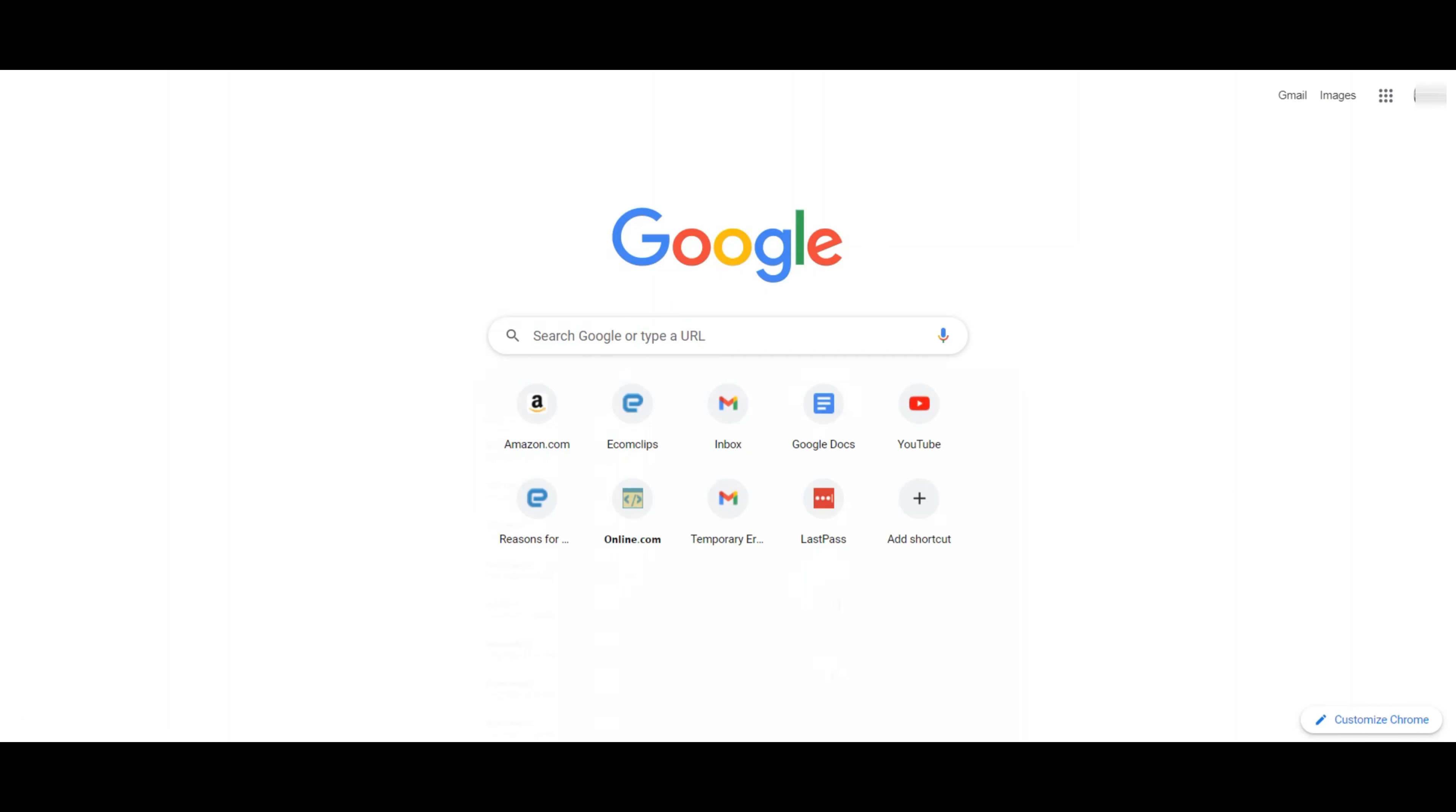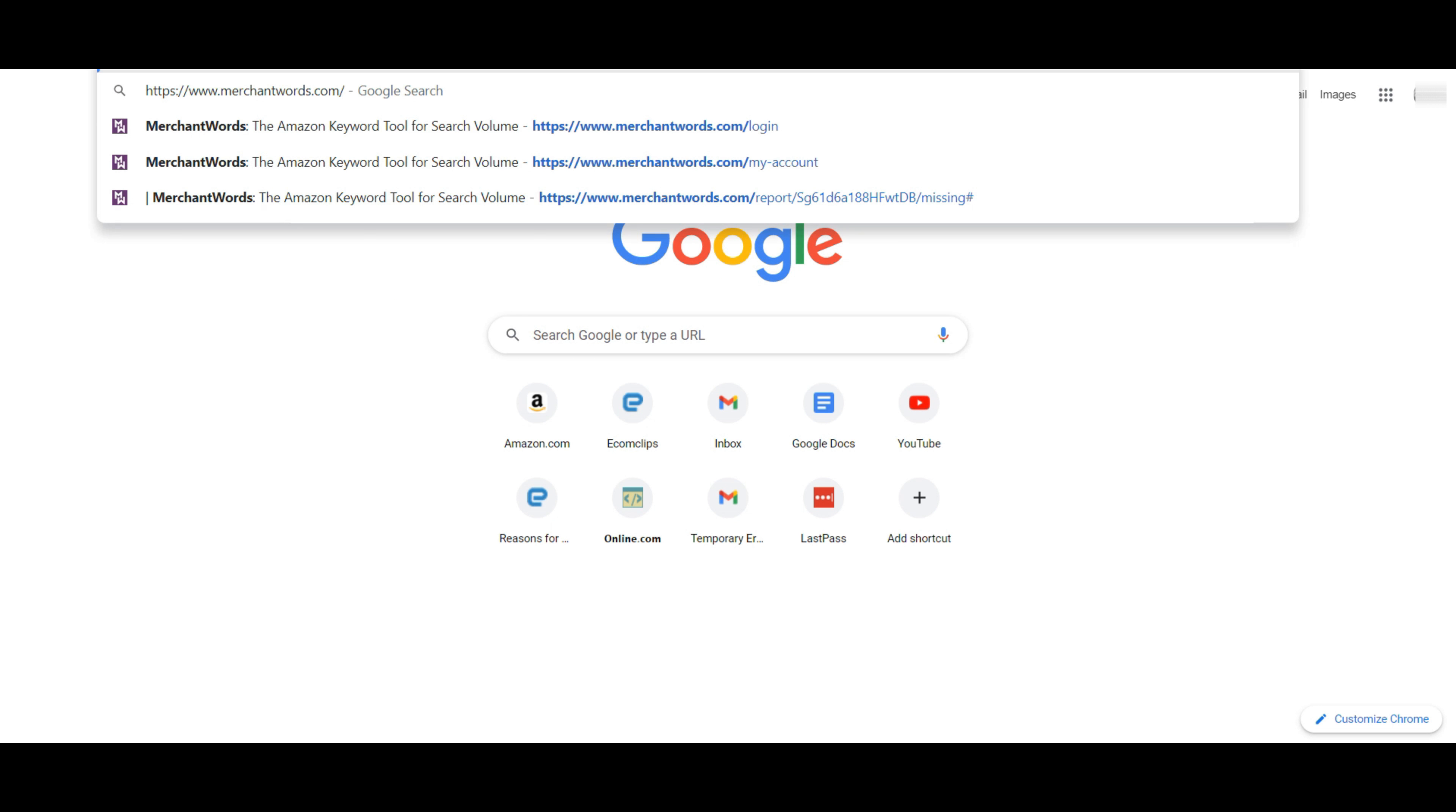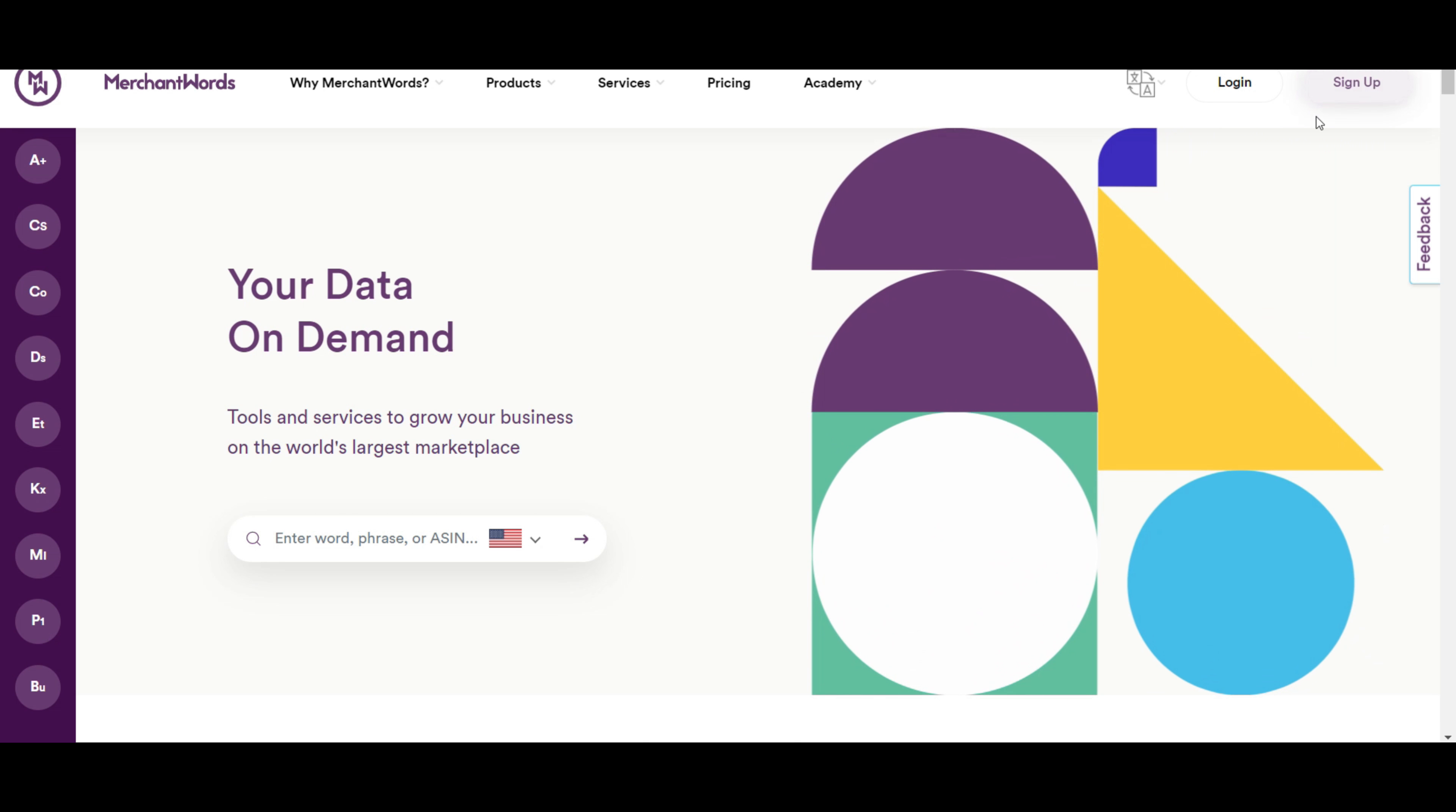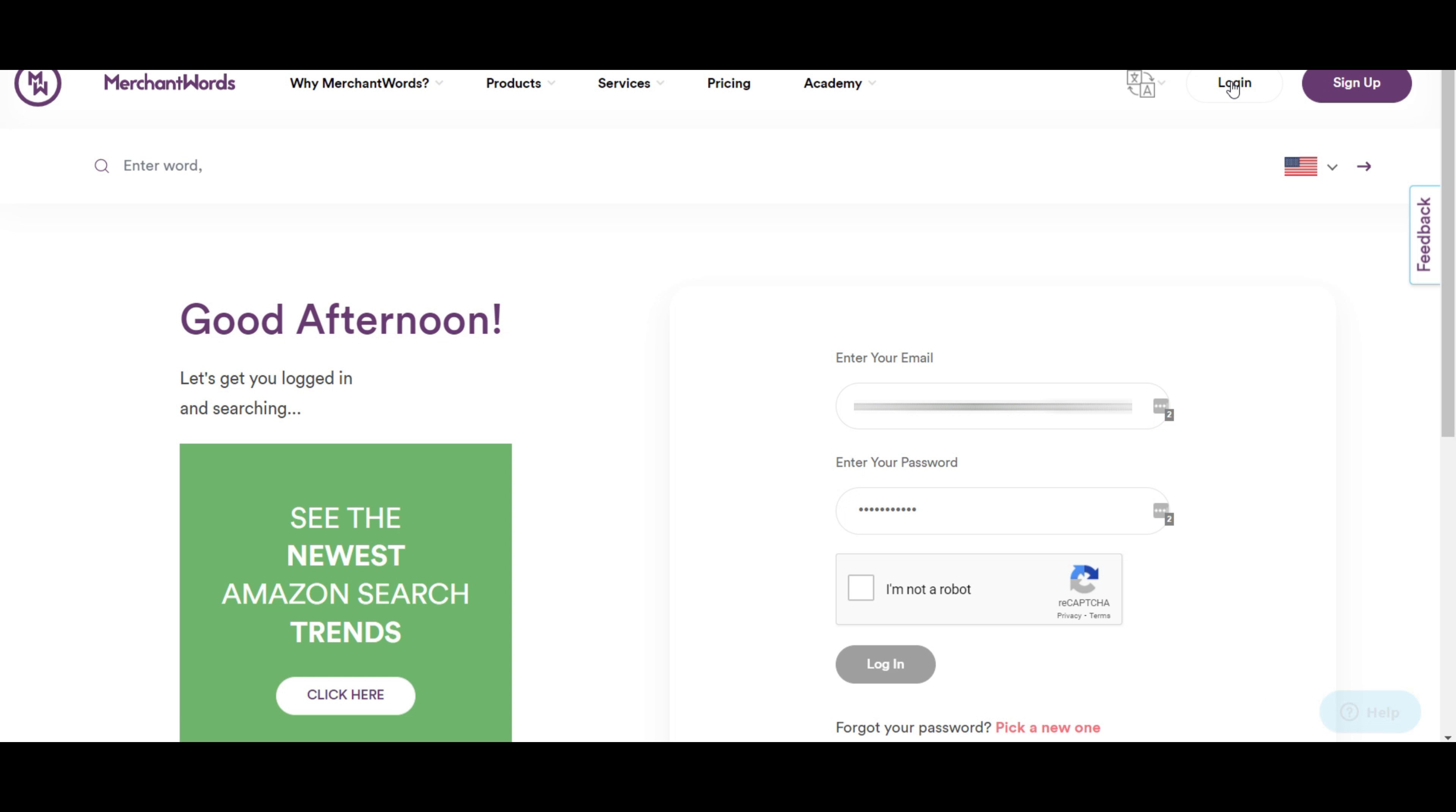Today, we mainly focus on the overall view of Merchant Words for doing SEO friendly Amazon optimization. First, you need to visit Merchant Words website. Log in with your account here. If you don't have one, you need to click on sign up to create one.